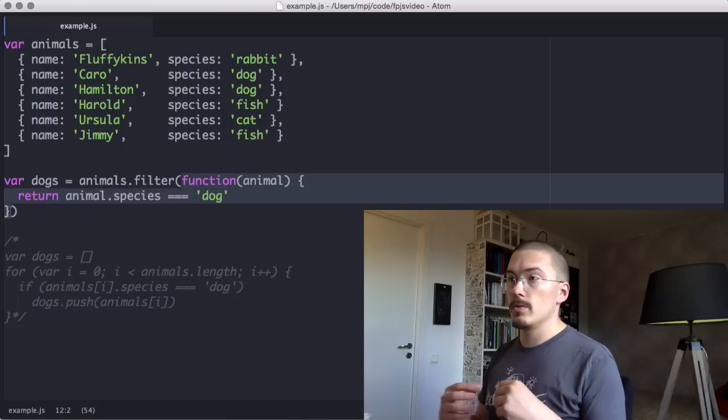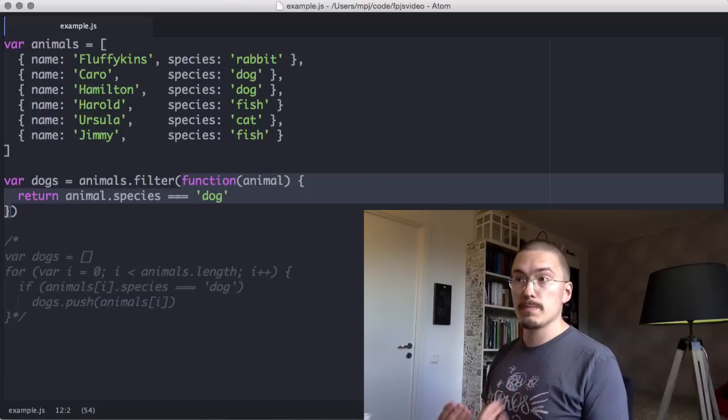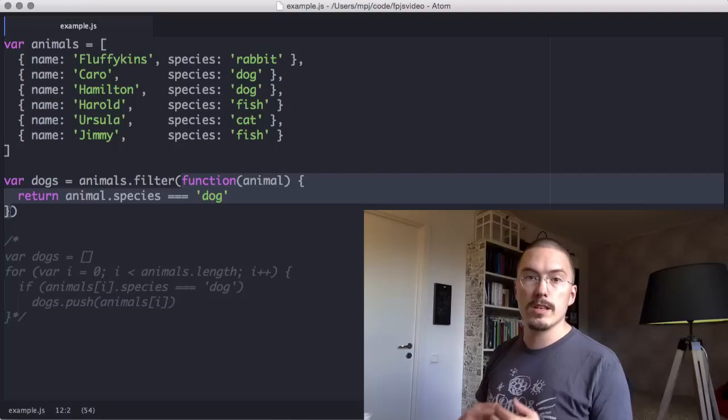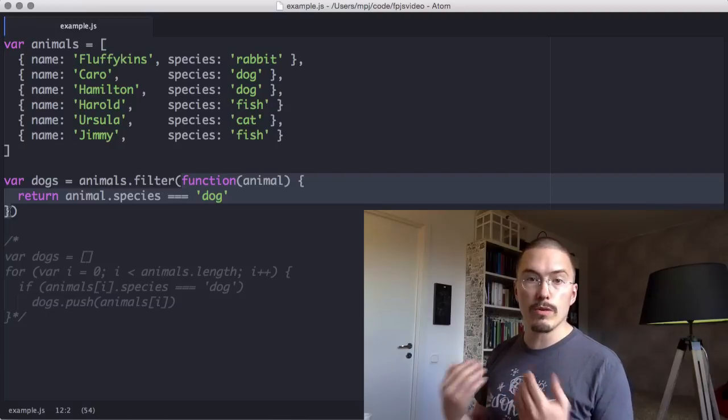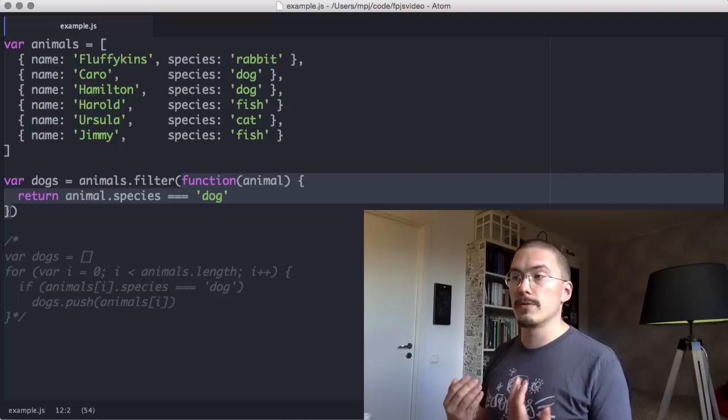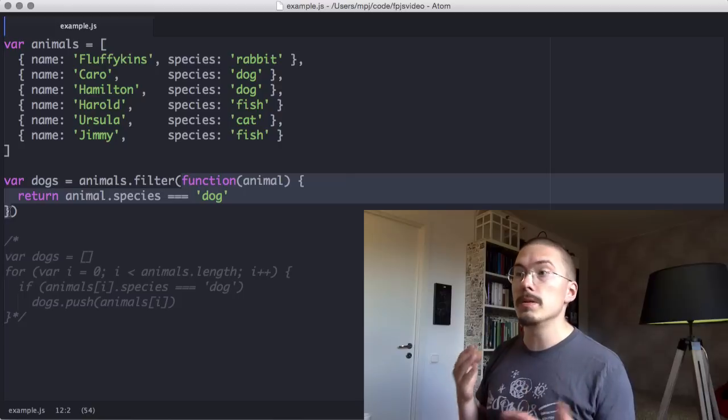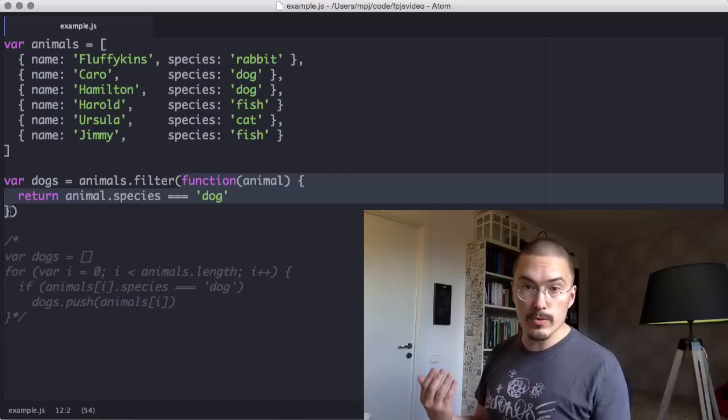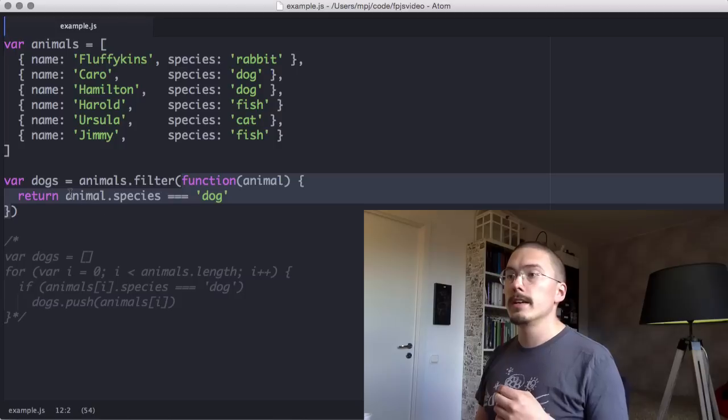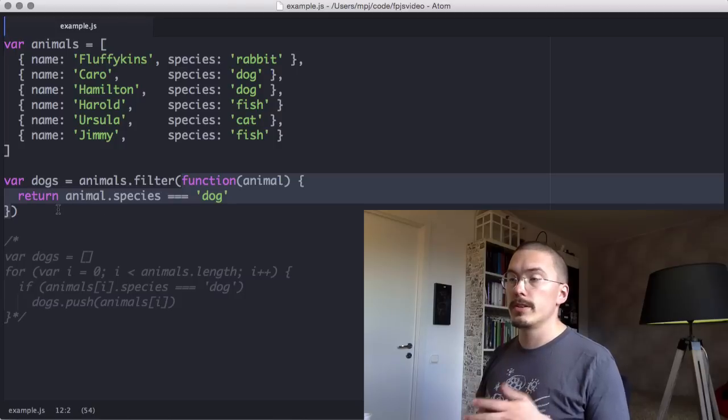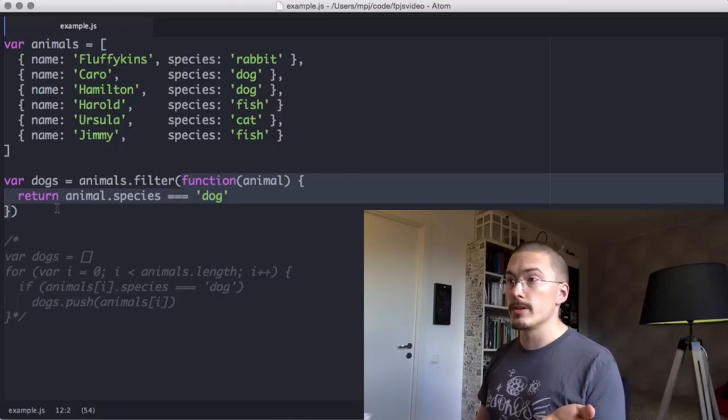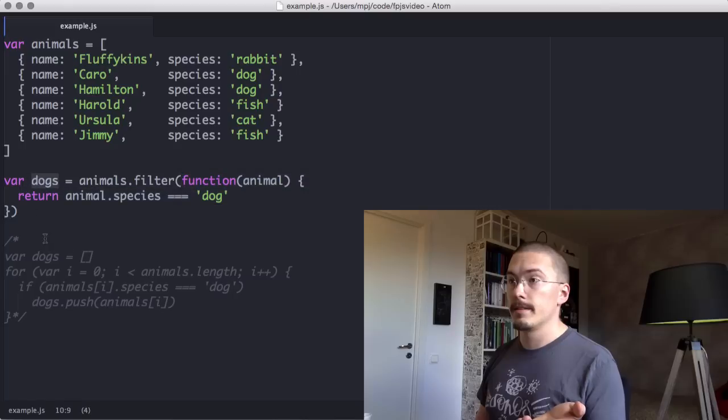And when it does, it will expect the callback function to return either true or false to tell filter whether or not this item should be in the new array. And after it's done, it will return the new filtered array. And that will be dogs.